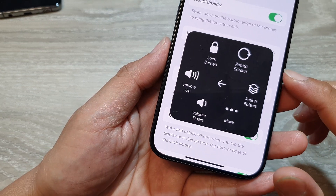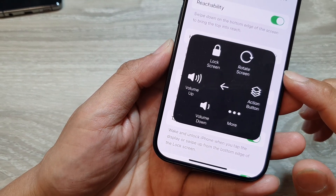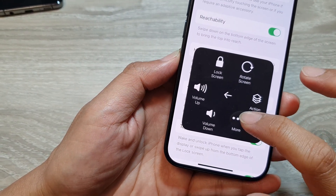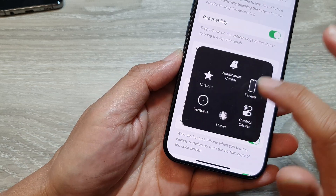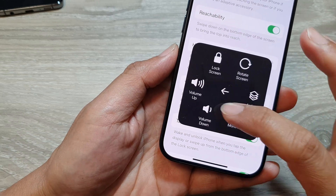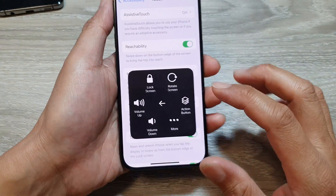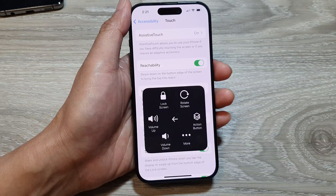How to turn on the Assistive Touch to access the on-screen home button or the volume keys on the iPhone running iOS 17.